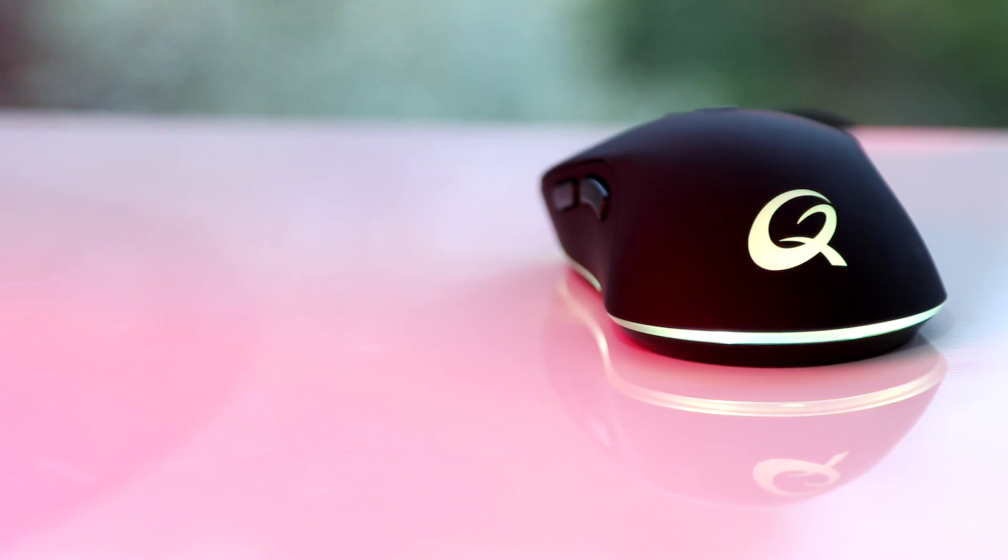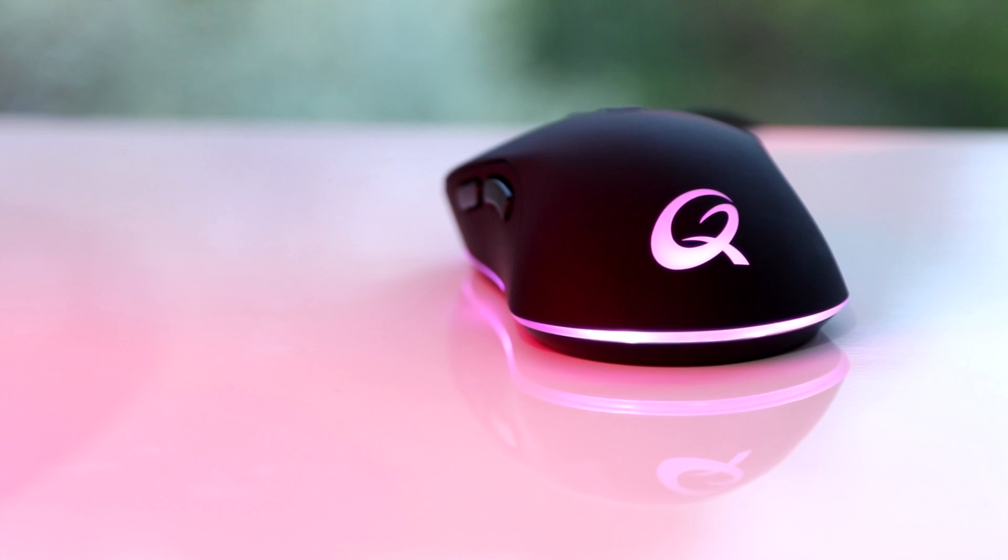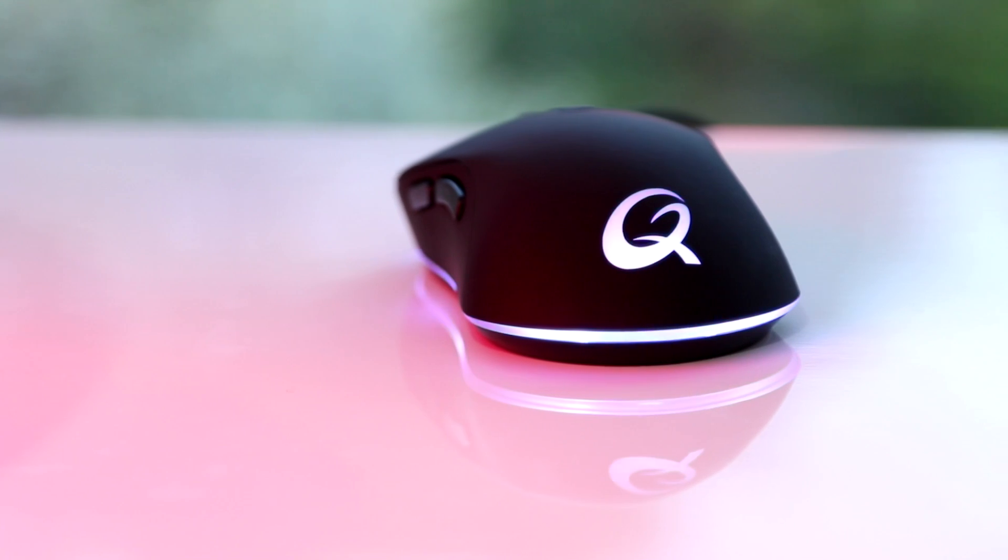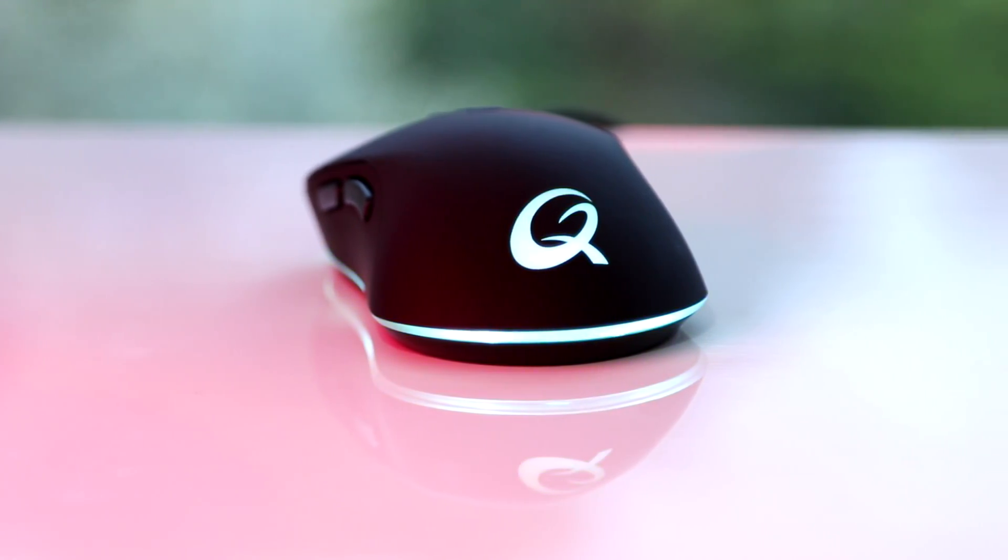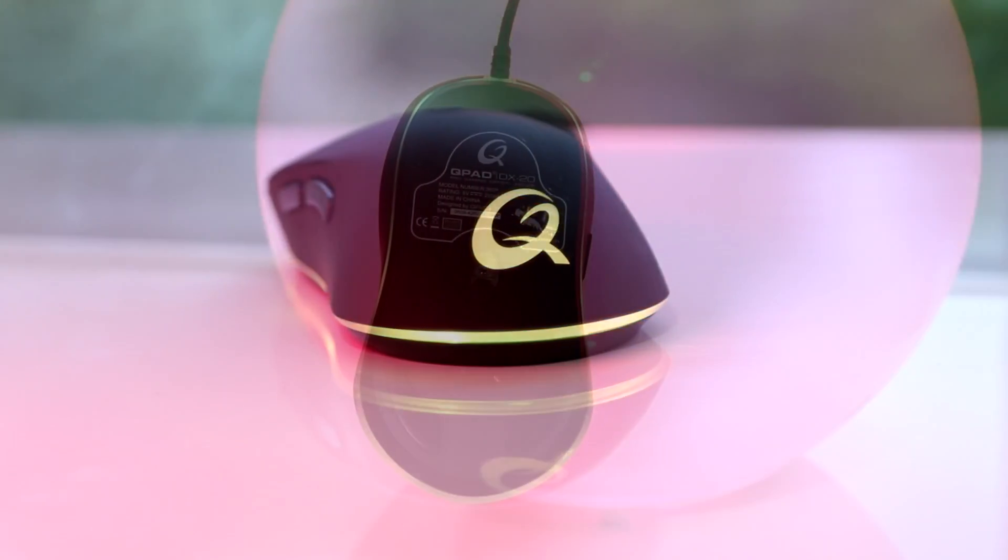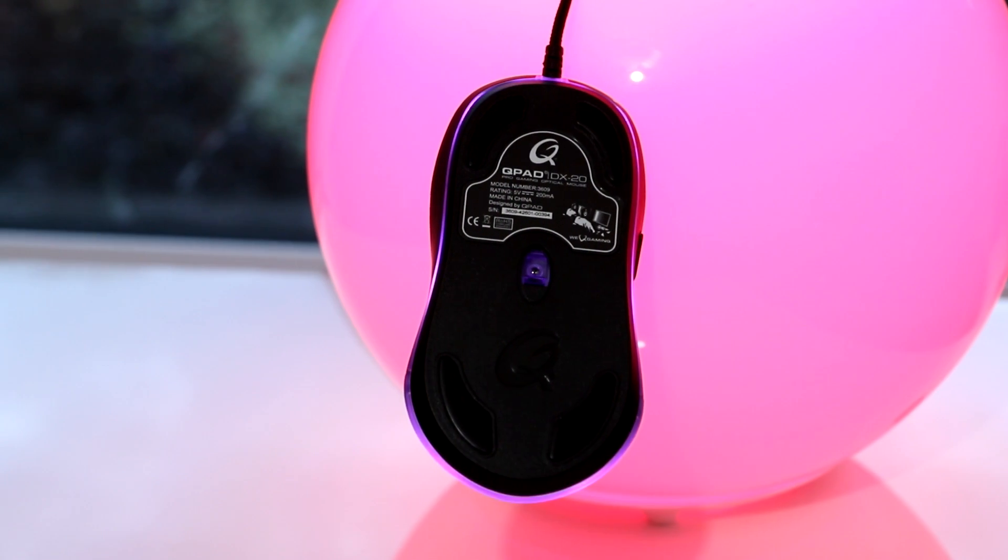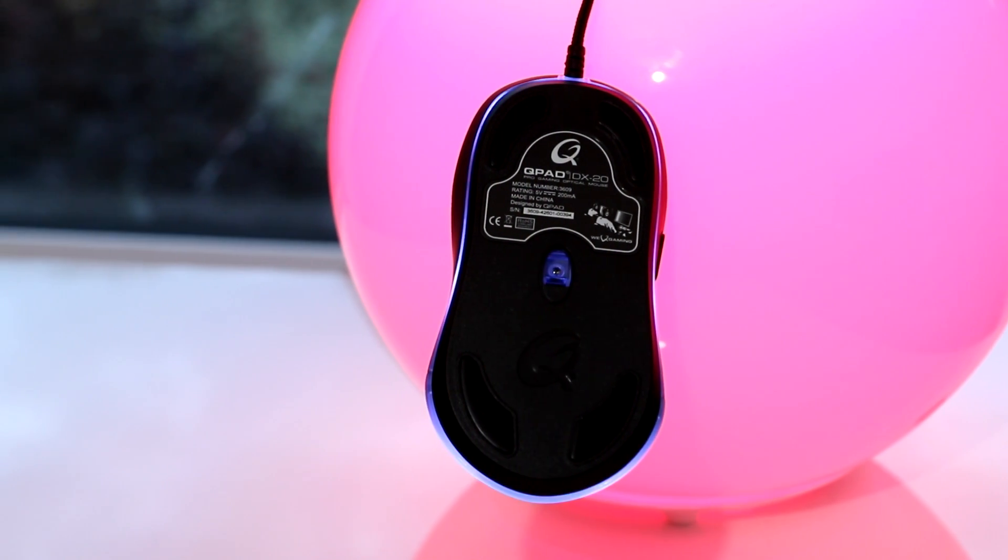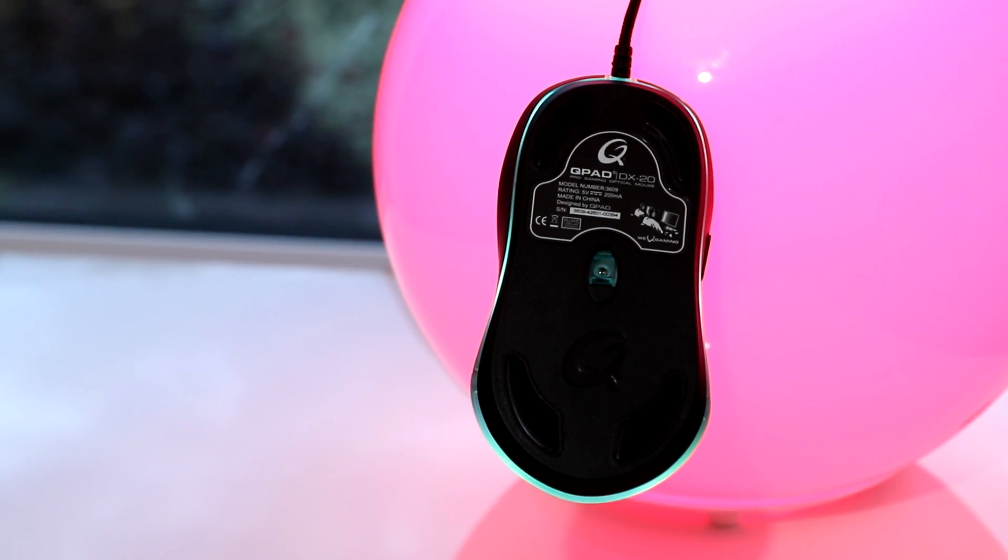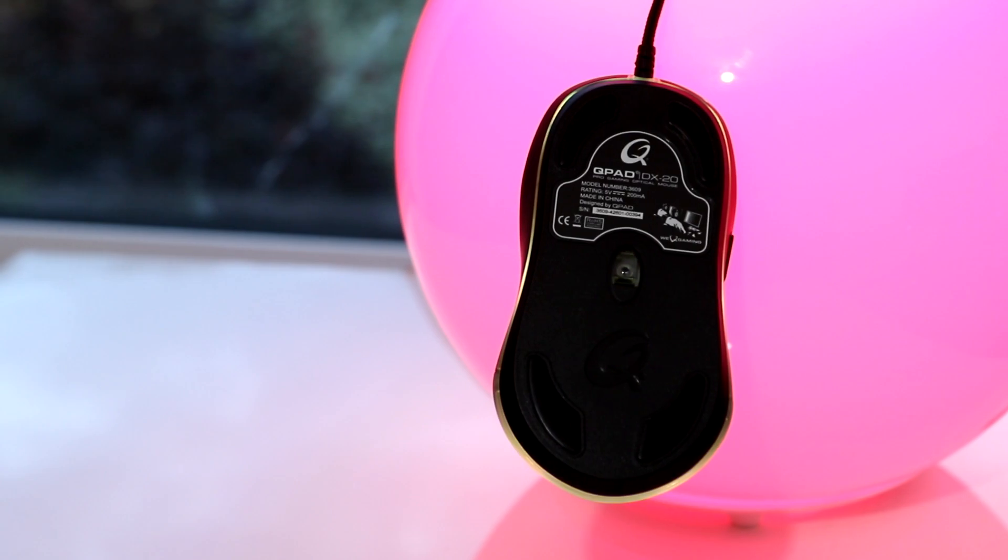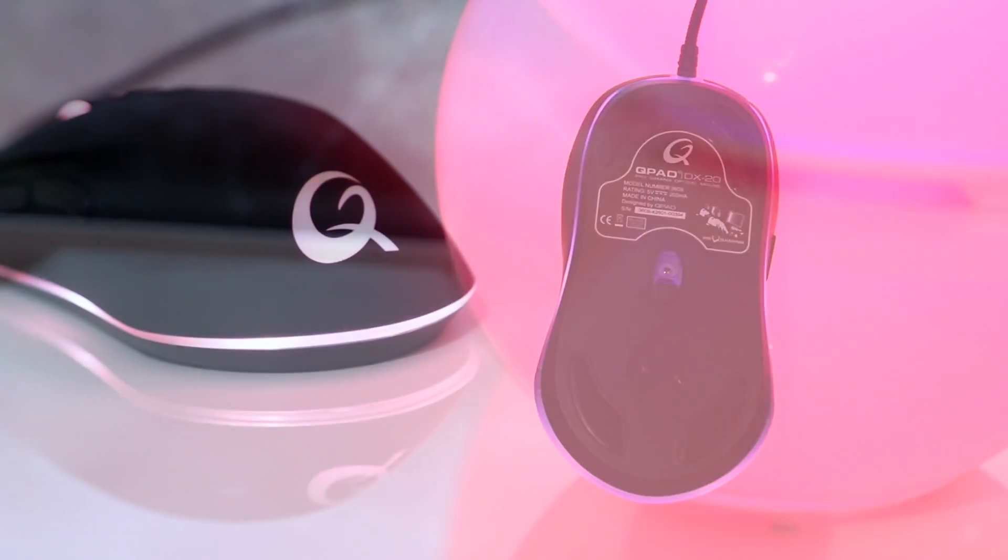This is the Q-Pad DX20, an optical gaming mouse with an ambidextrous design and 3500 DPI sensor. Striking a balance between performance and features, the DX20 aims to please, but does it?